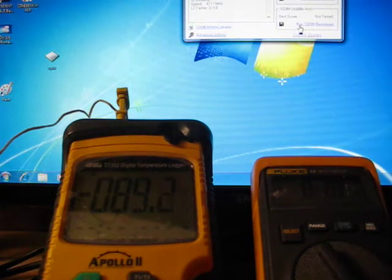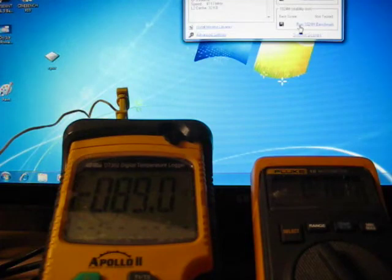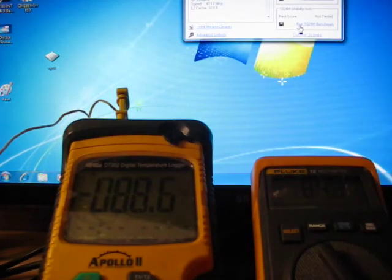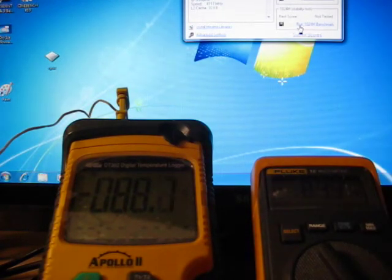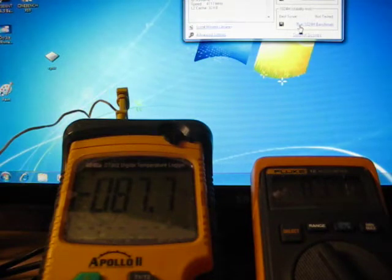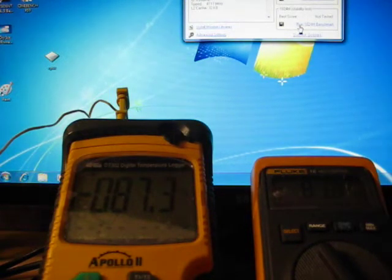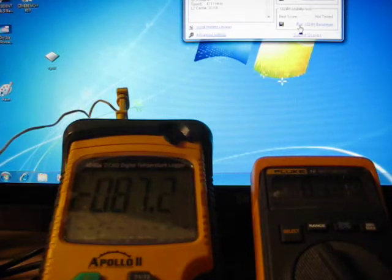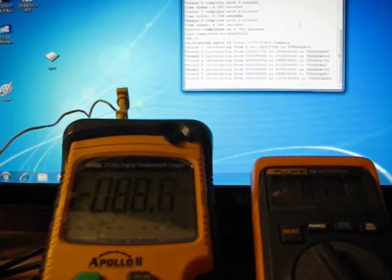We're not really looking for accurate temperatures, more looking for just how big the swing is while the benchmark is completing. So, I'll get it down to negative 85 and get the show on the road. That's good enough.